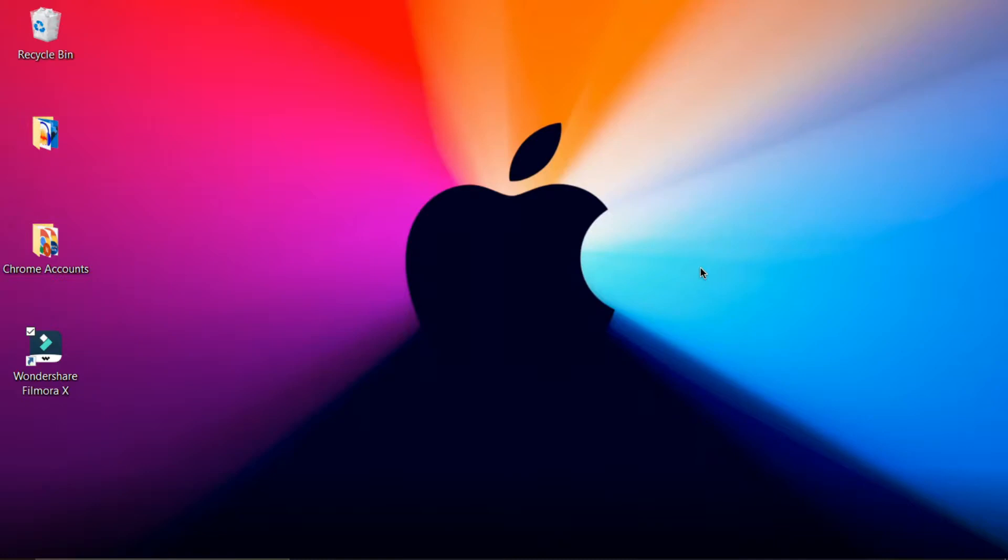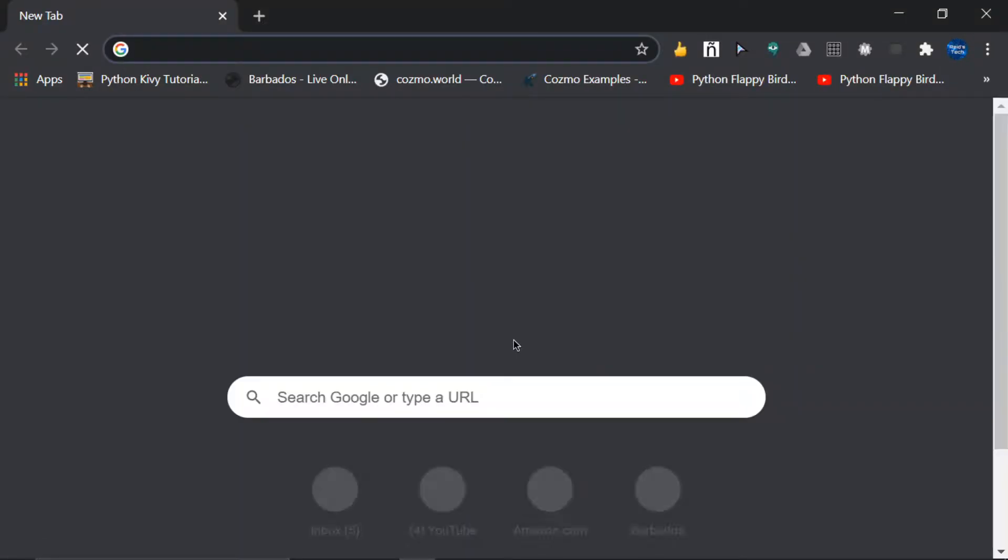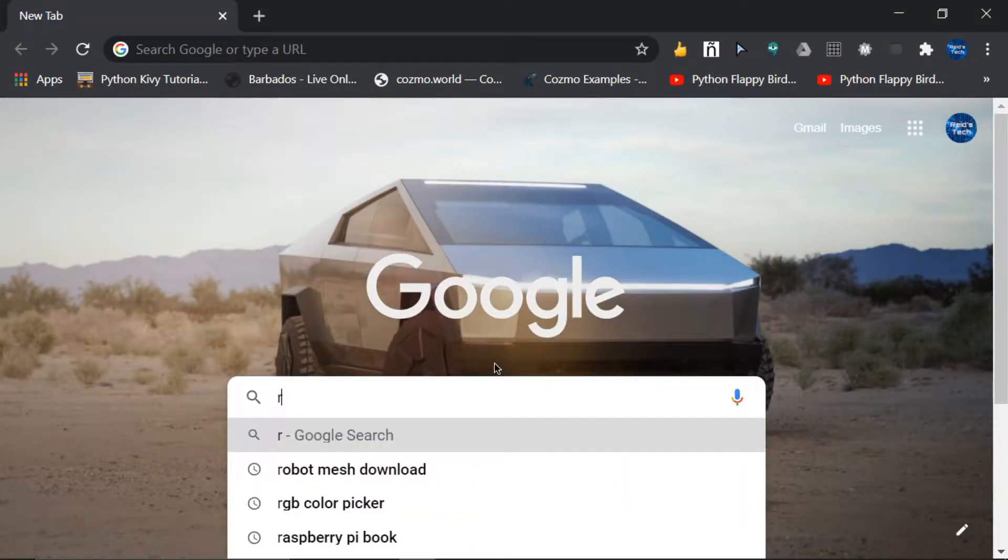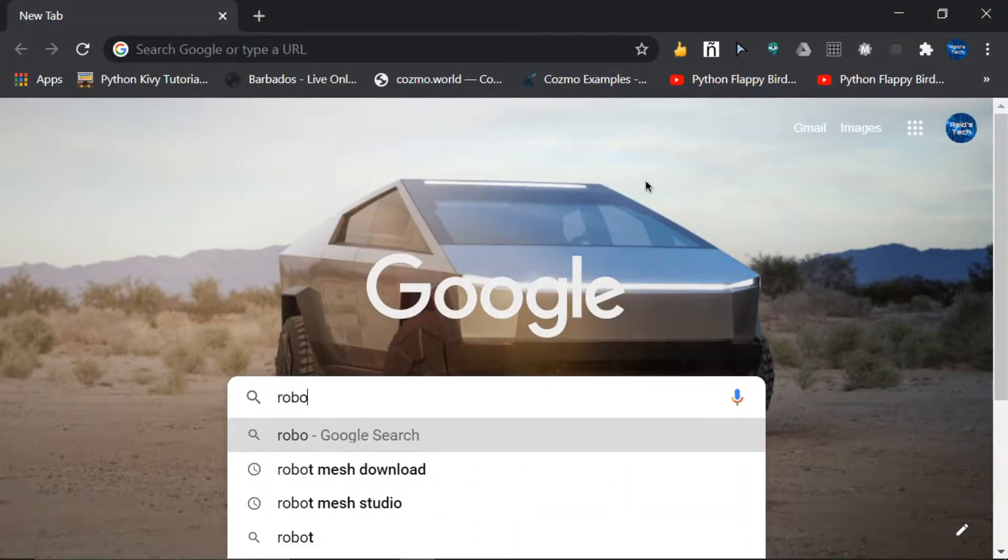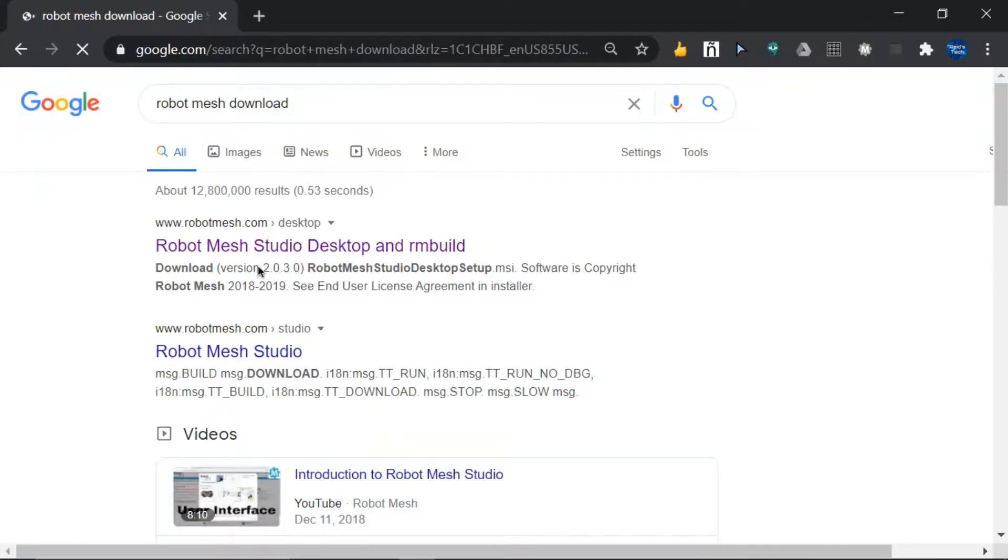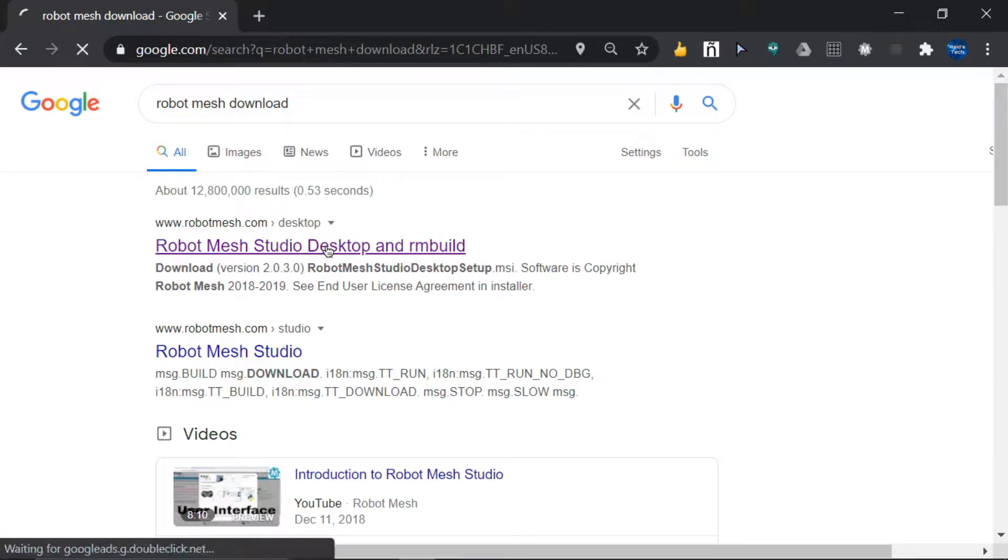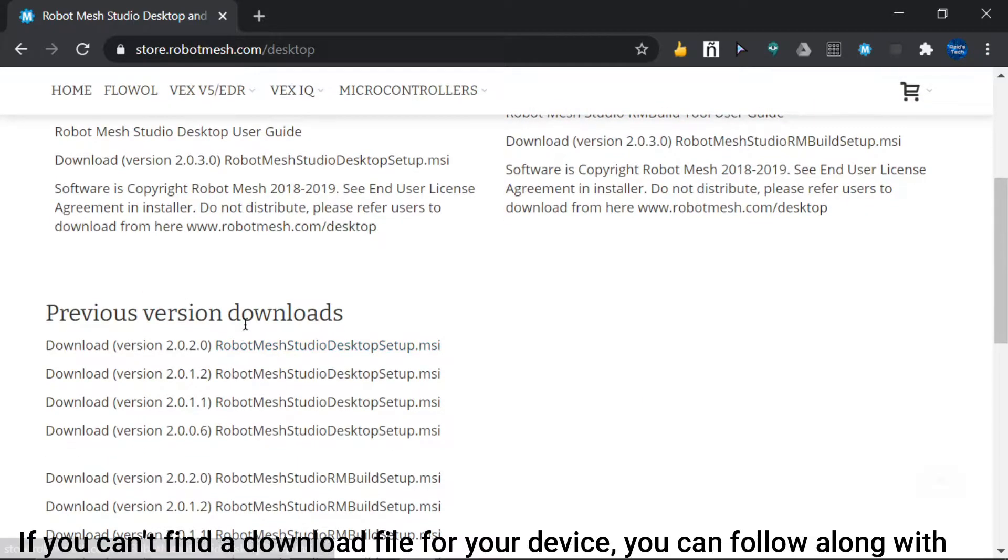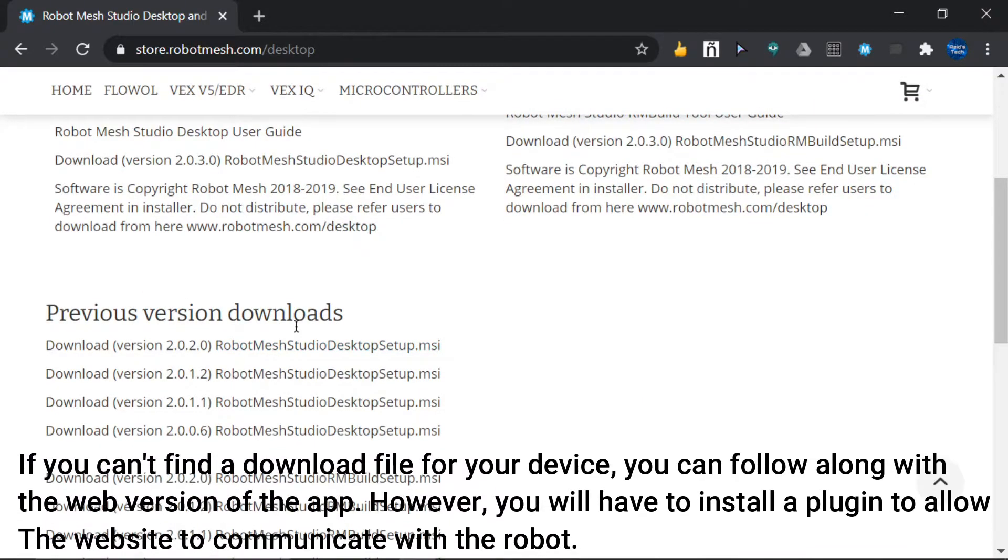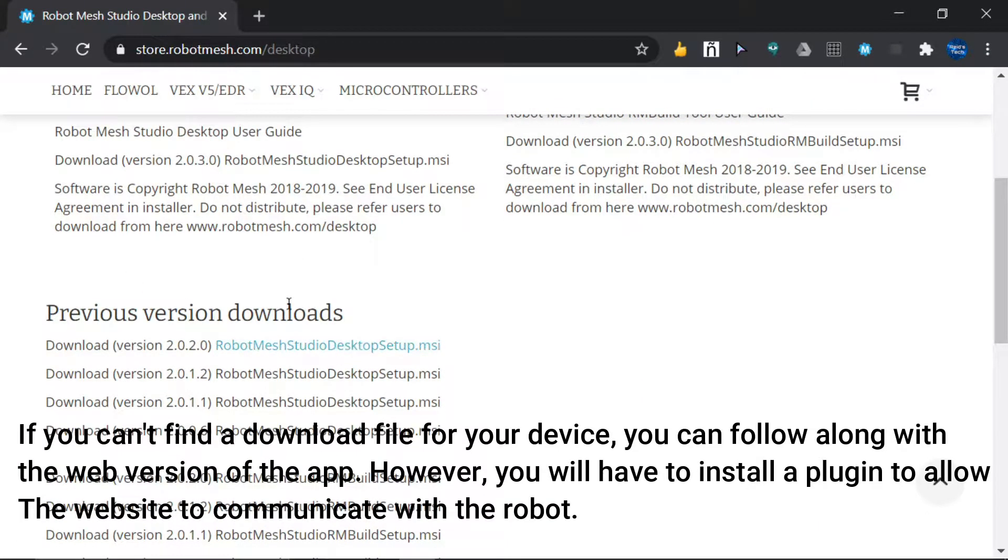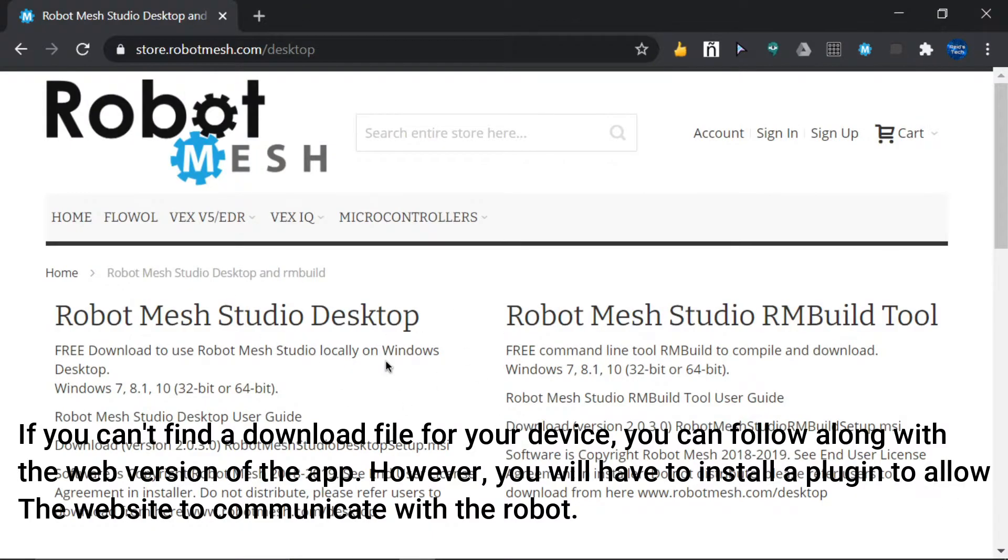So the software we are going to be using to program this robot today is called Robot Mesh Studio. The download is very simple—just go to any web browser, type in Robot Mesh Studio or Robot Mesh Studio download, go to their website right here, and then download the setup file for your specific desktop.